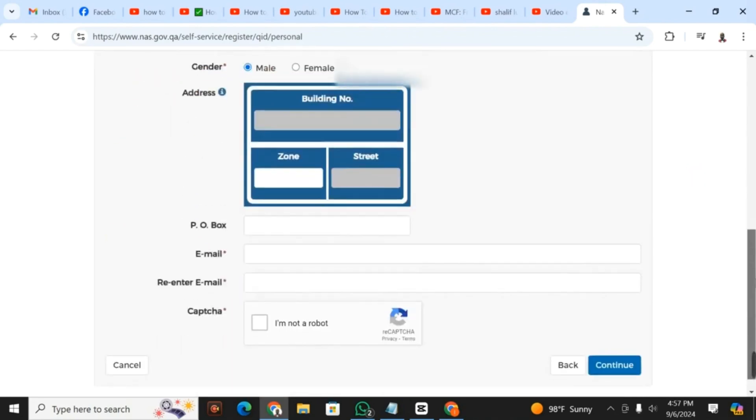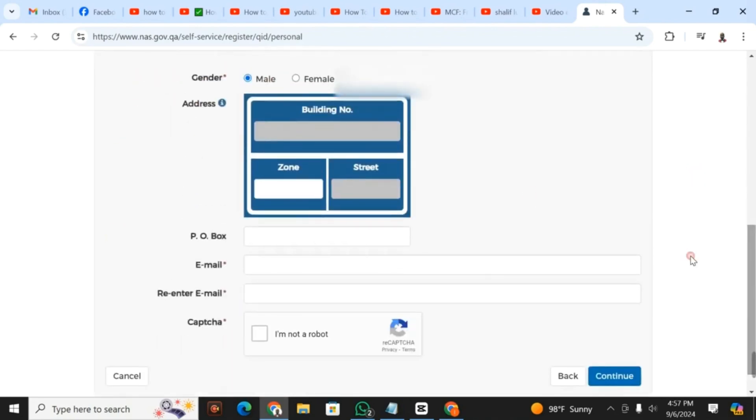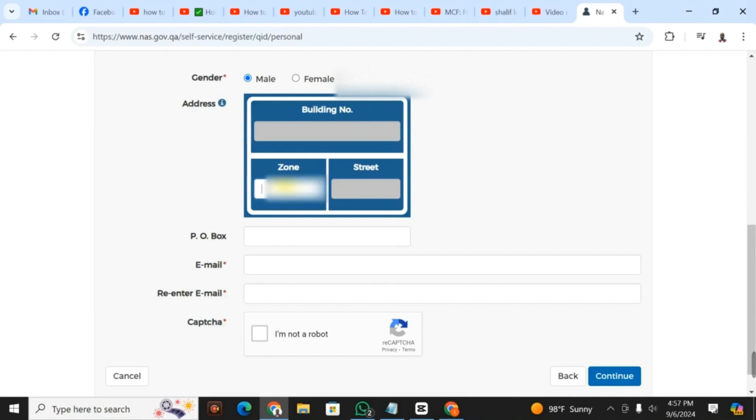After selecting gender, you have to select the address. You can get the address from where you stay because every building has its own address. At the entrance, normally at the doorway of the building, you can find a label that has the information needed here.